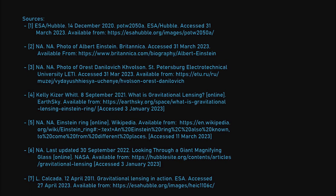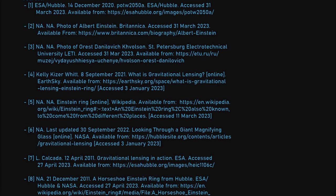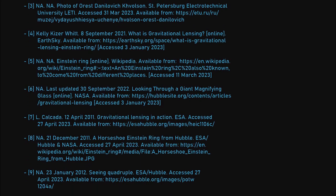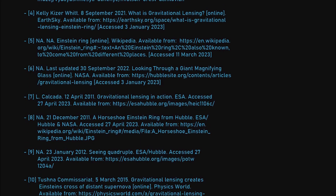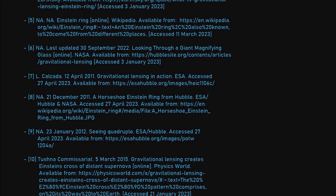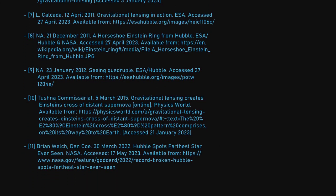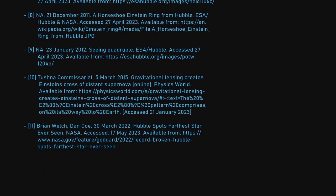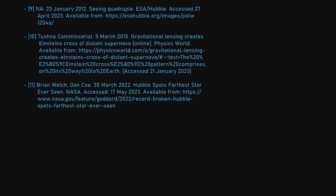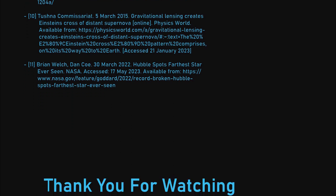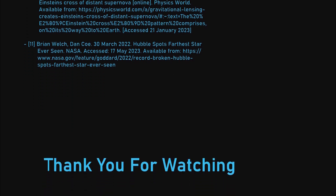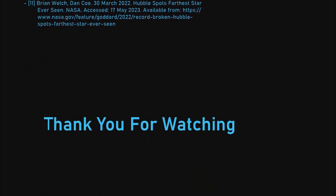That's it for this video. Citations and sources can be found in both the credits and in the description. If you would like to continue investigating the topic, those are good places to start. As with all video channels, please feel free to like, comment, share and subscribe. And until next time, goodbye.